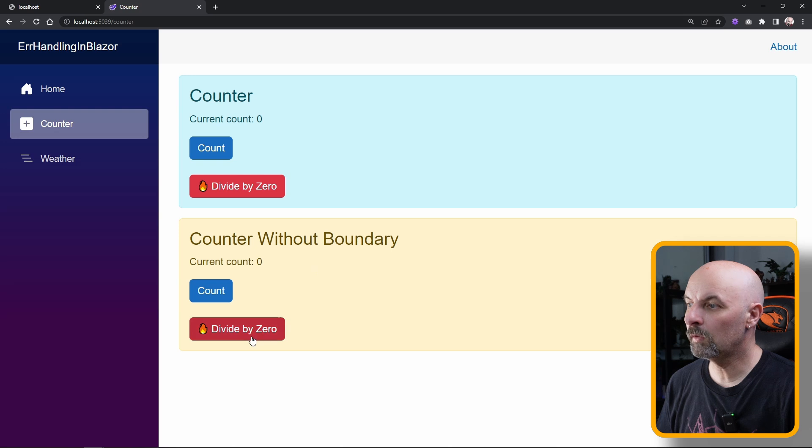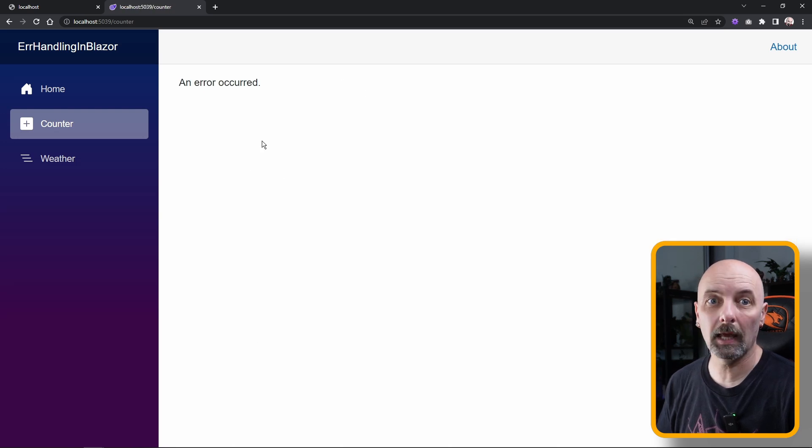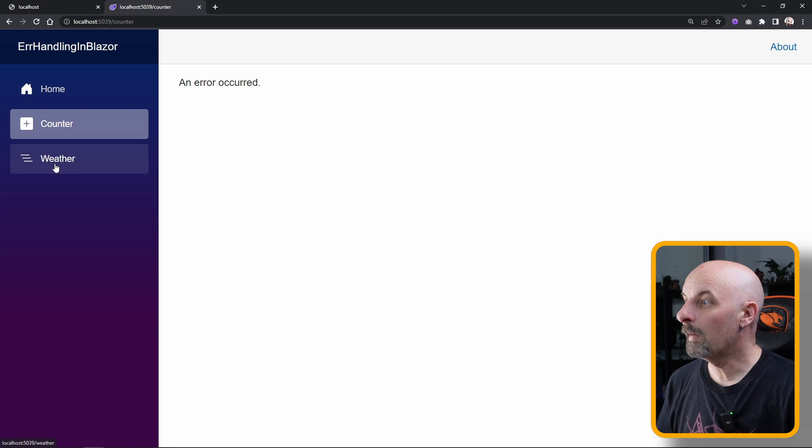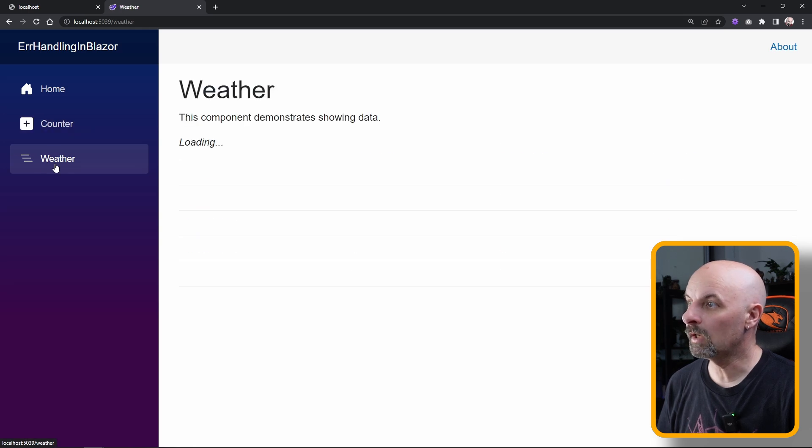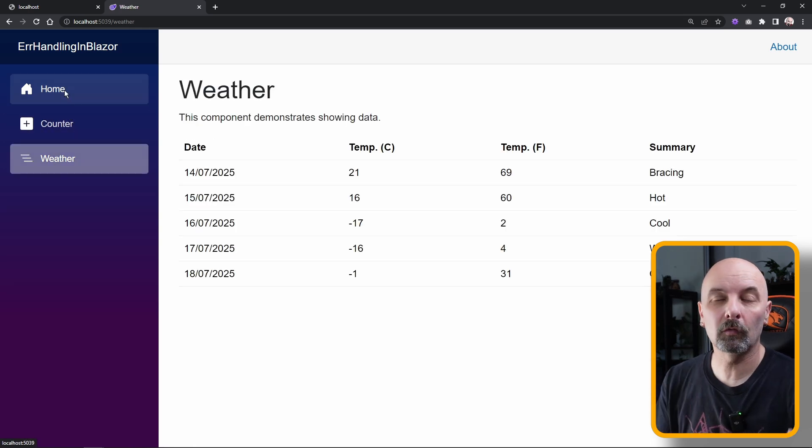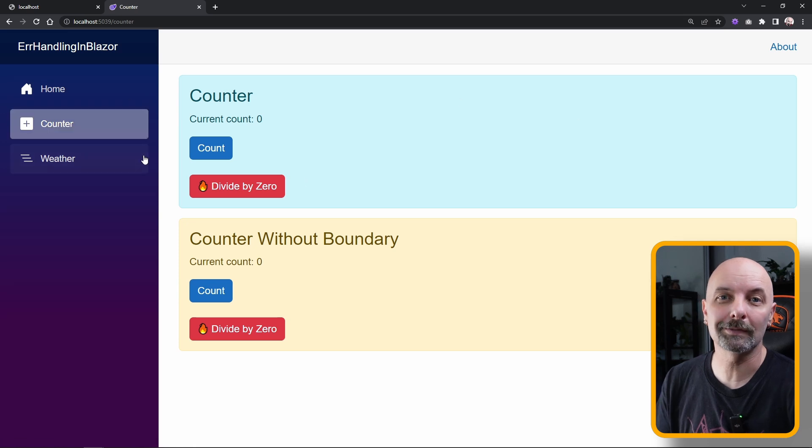So then if we cause the exception, our error has occurred, it's been handled by the error boundary, but the beauty is it's already recovered, and what's important is our circuit or our connection with the server remains intact.